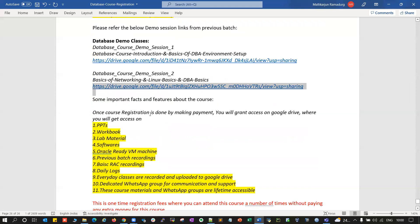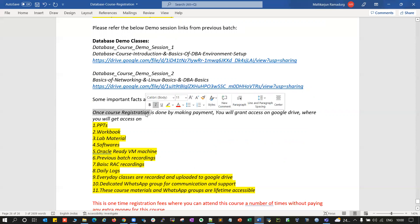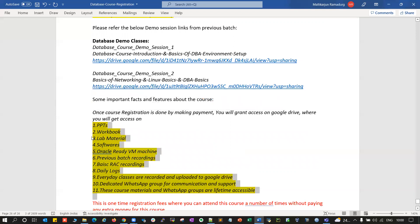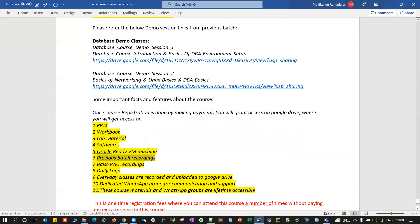Some important facts about this course: once you make a payment and register, you will get access to the Google Drive, which includes PPTs, workbook, lab materials, software, Oracle ready VMs, previous batch recordings, and daily class recordings uploaded to Google Drive. There is also a dedicated WhatsApp group for communication and support. These course materials and WhatsApp group are lifetime accessible. All these features are available once you register and make a payment.